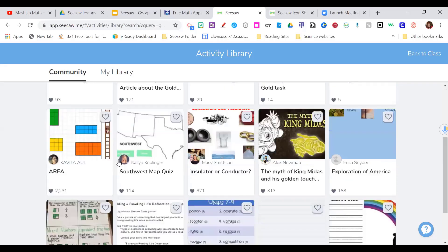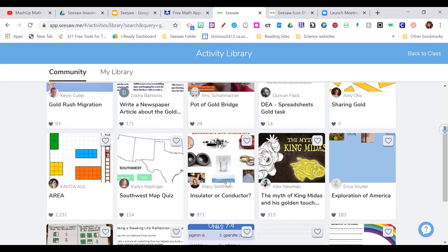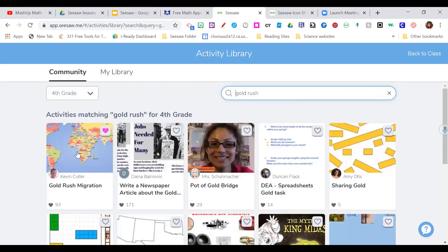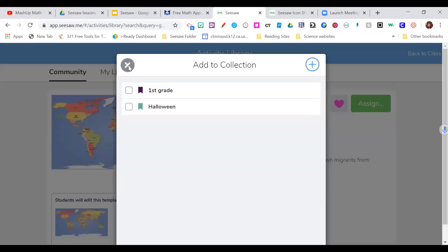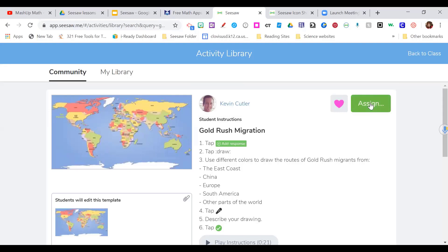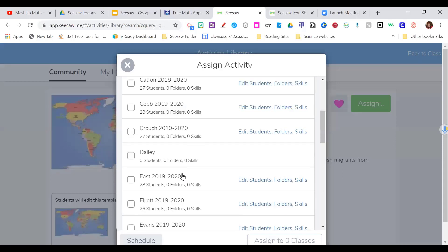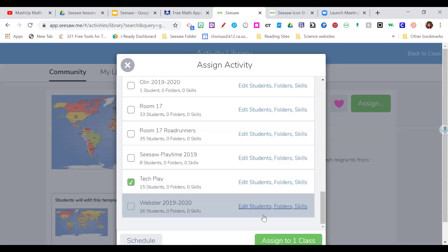Here are assignments that some teachers have put in the community library. If I click on 'Gold Rush Migration,' I can preview the lesson — it says 'tap draw, use different colors to draw the routes.' I like this. When I click 'like,' it's going to add it to my collection. If I want to assign it right away, I just click 'assign,' then assign it to my class, and my students are going to get it. Anything you grab that you like, you can always click the three dots and edit the activity to change the directions, add voice instructions, or add more templates.